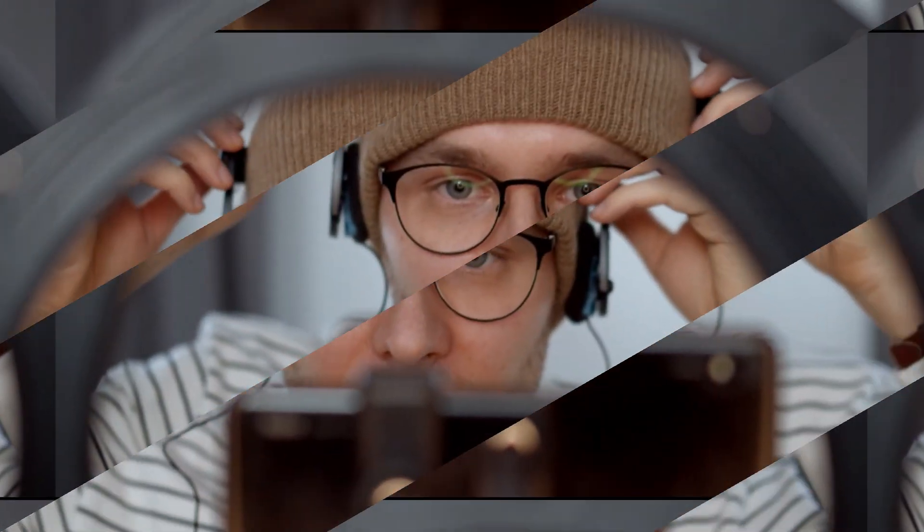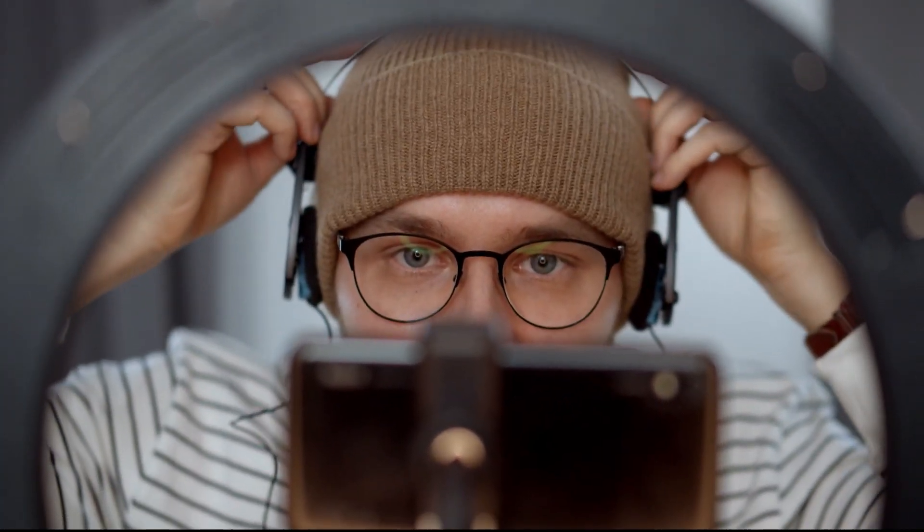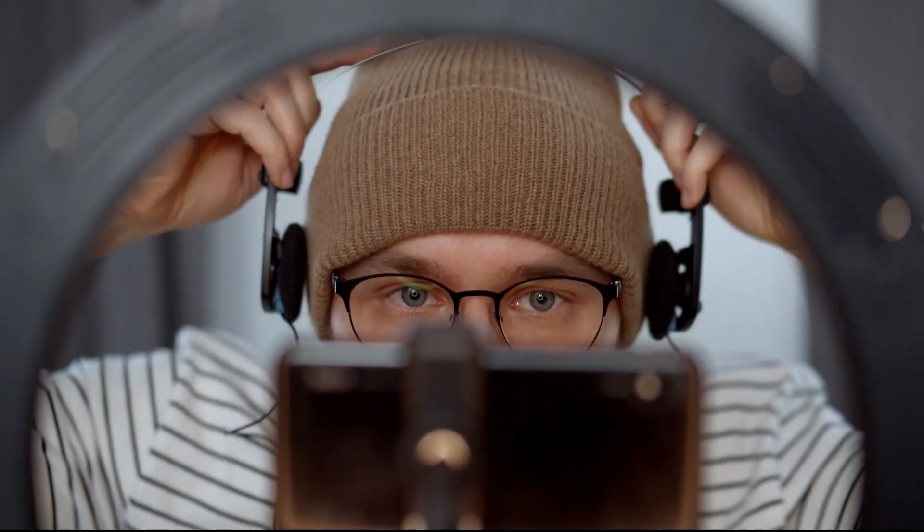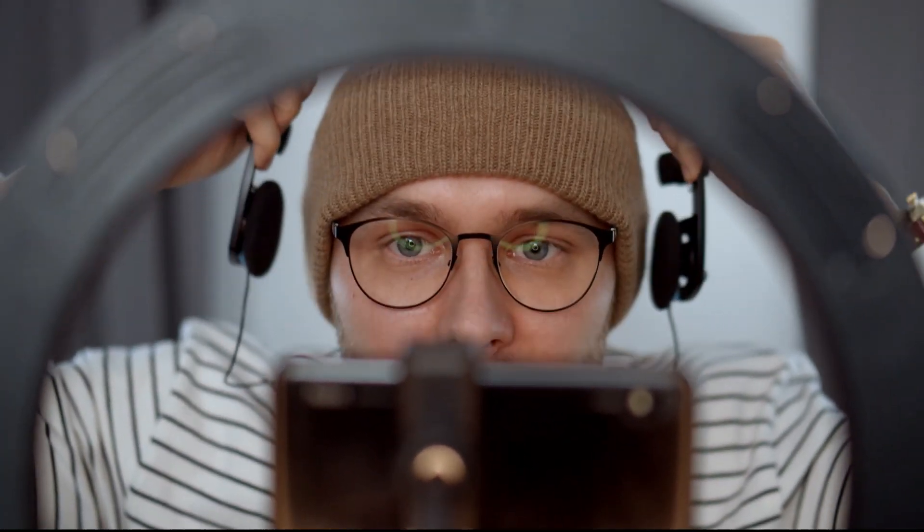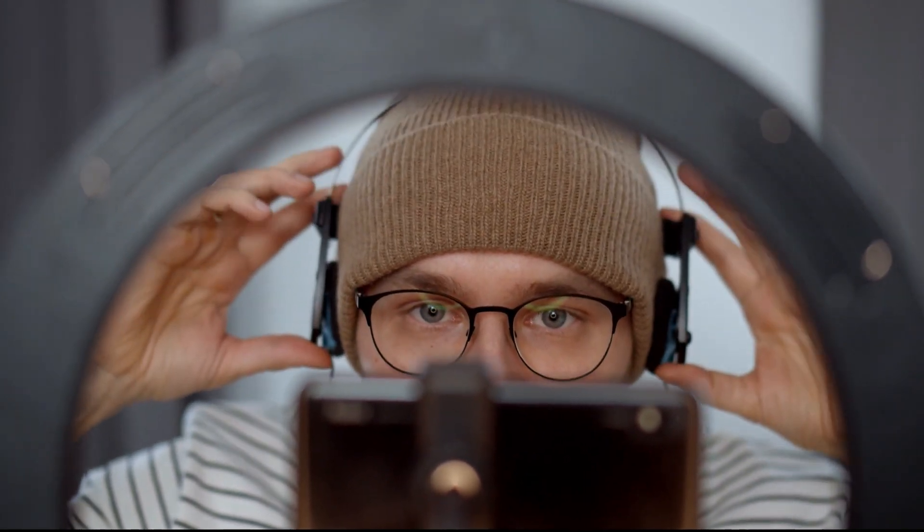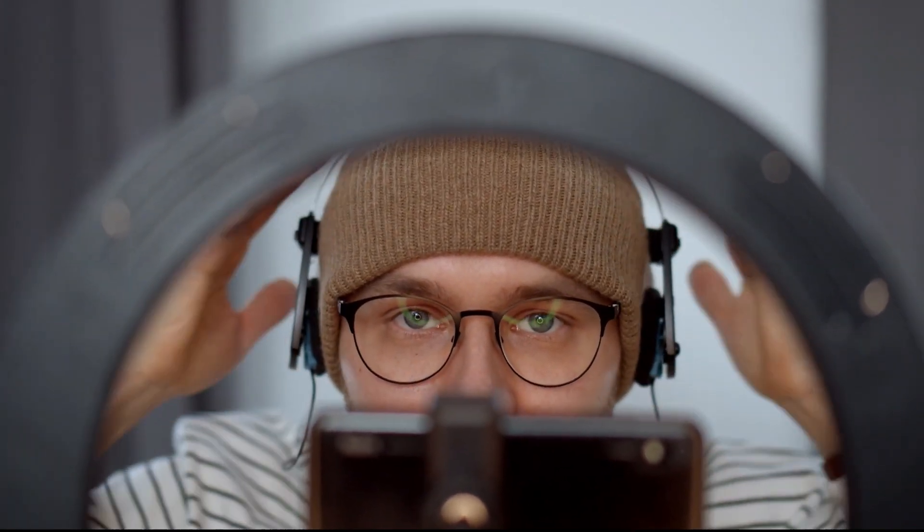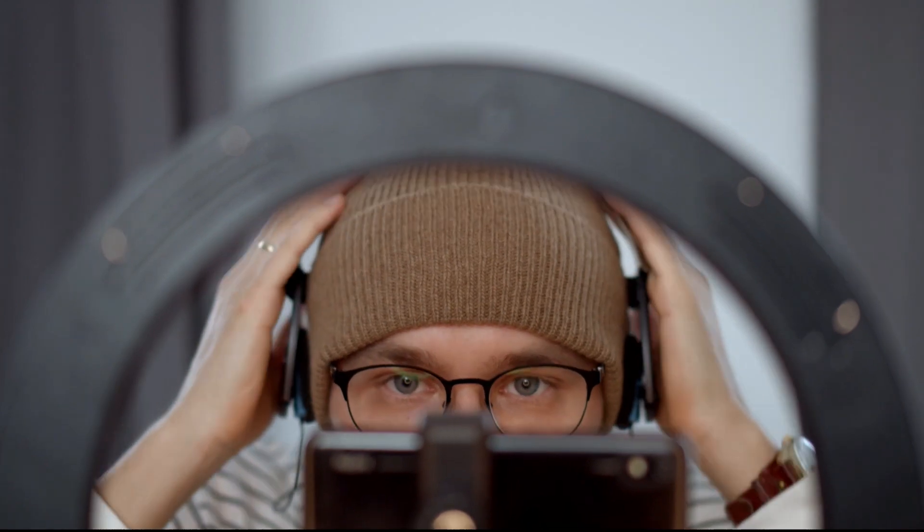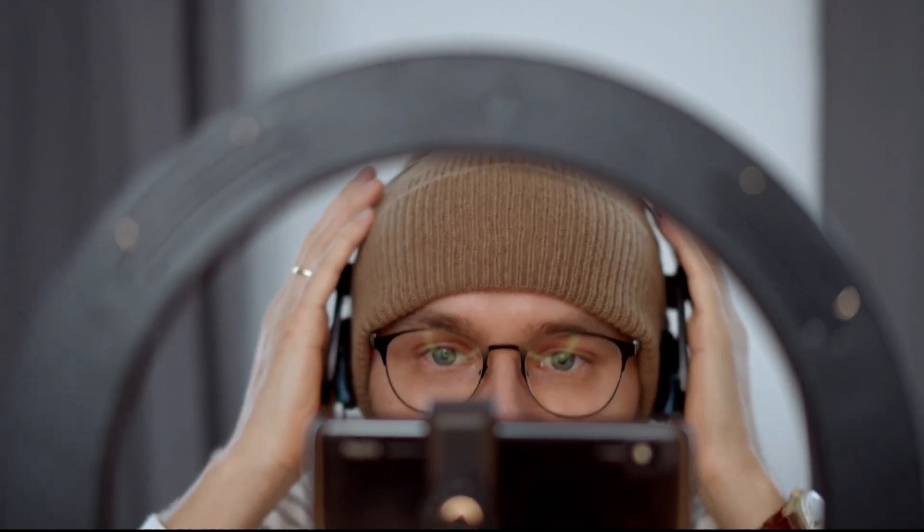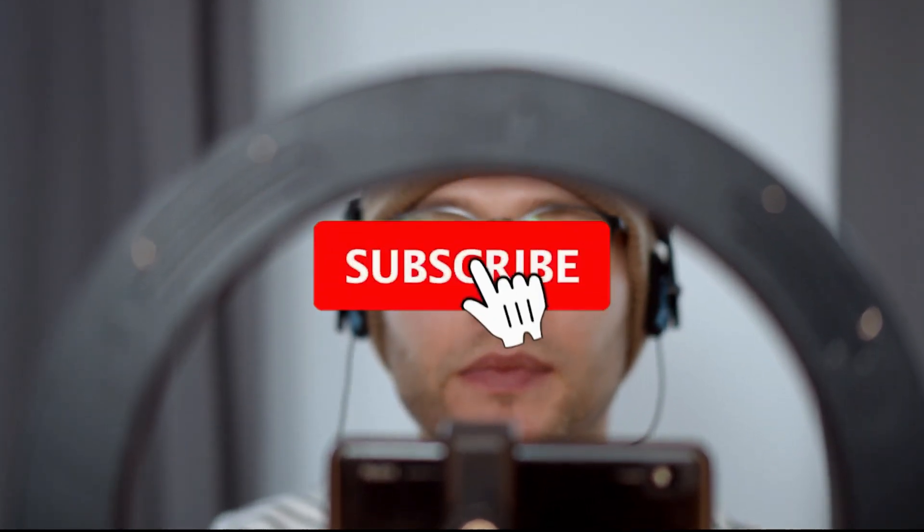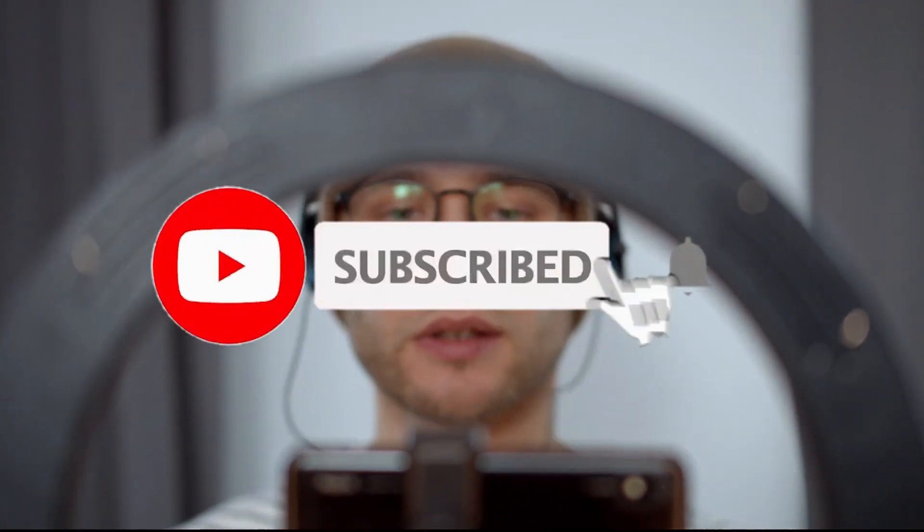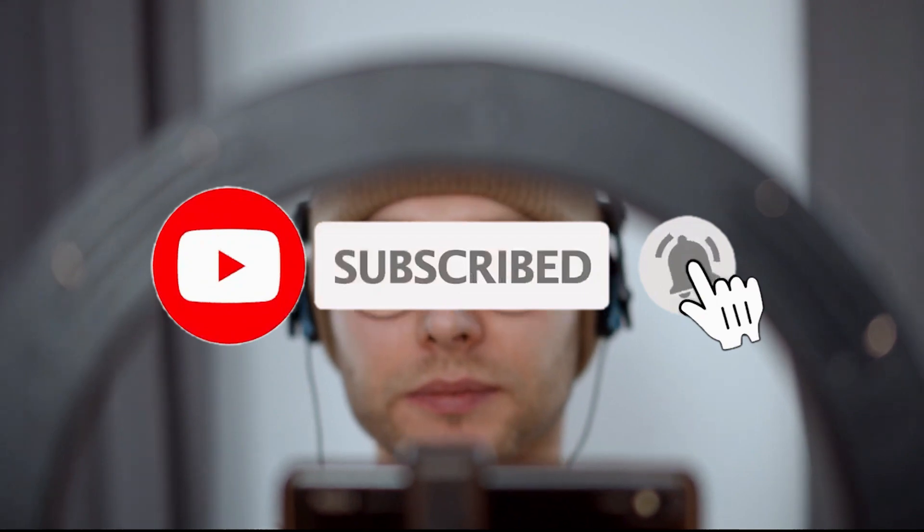Before we go straight into the video, if you are new to the channel, I make how-to videos, reviews, video editing tutorials and text-to-speech related content. If you are interested in that kind of stuff, check out my other videos on the channel and subscribe to stay up to date on our next videos.